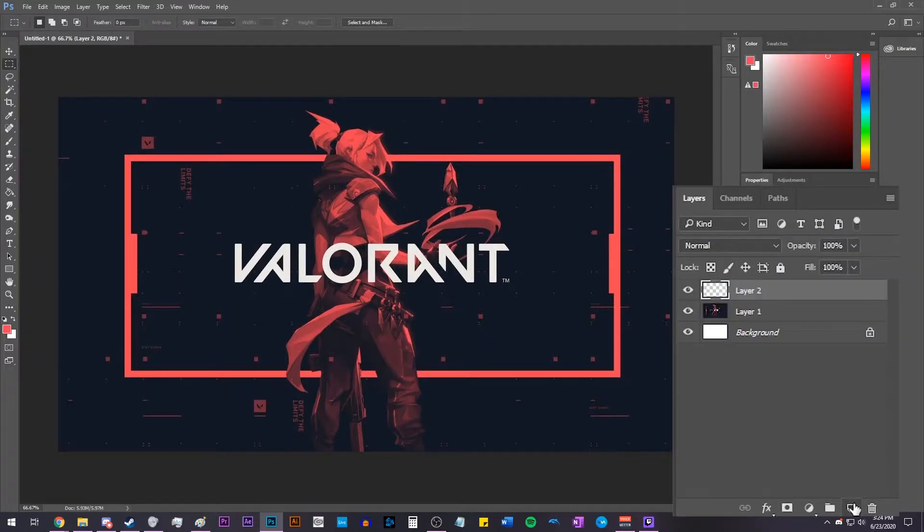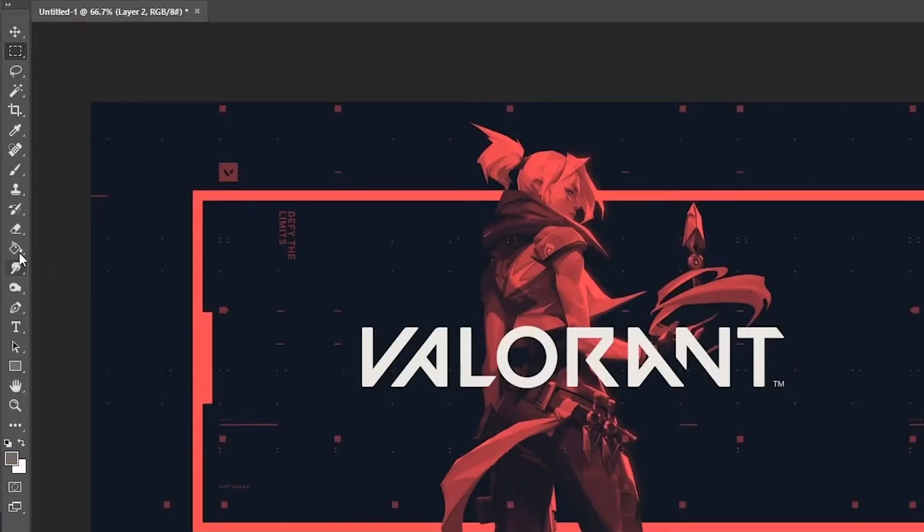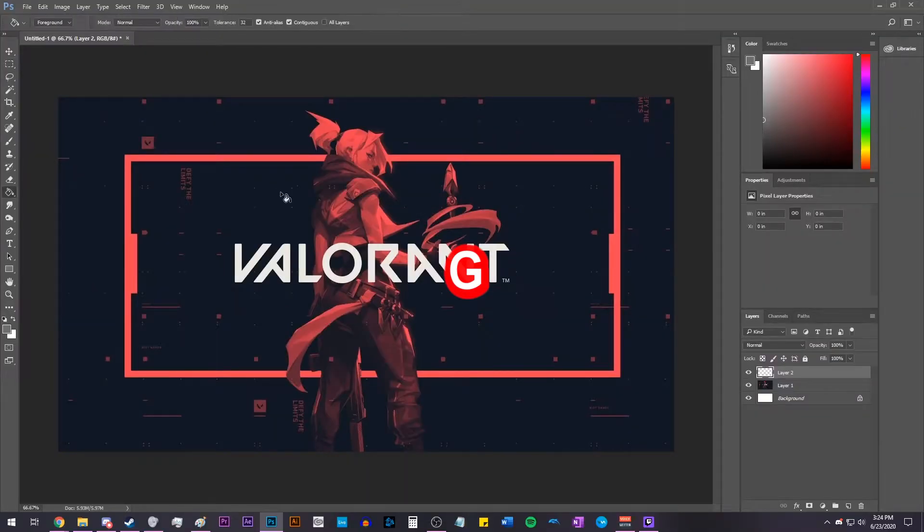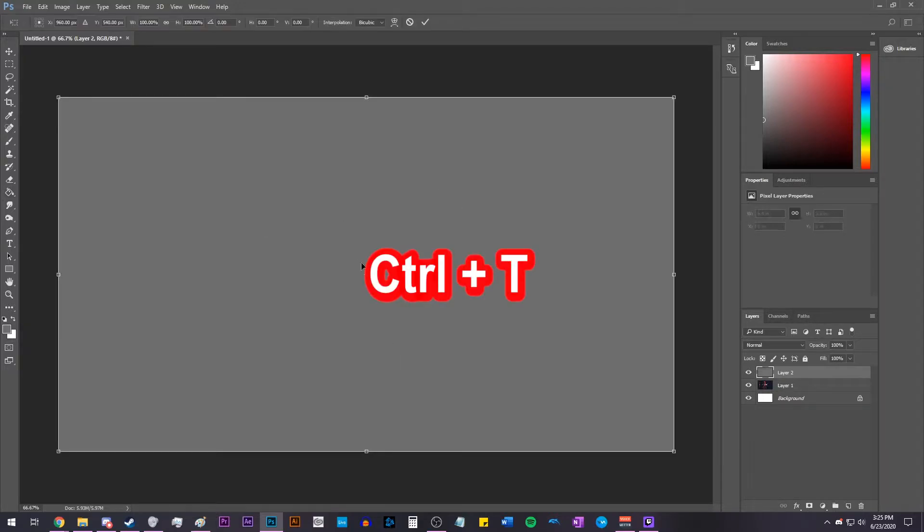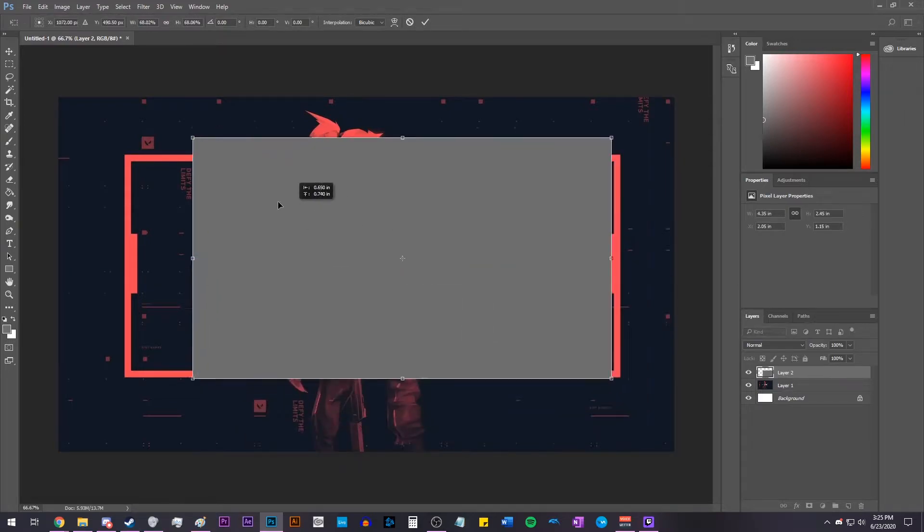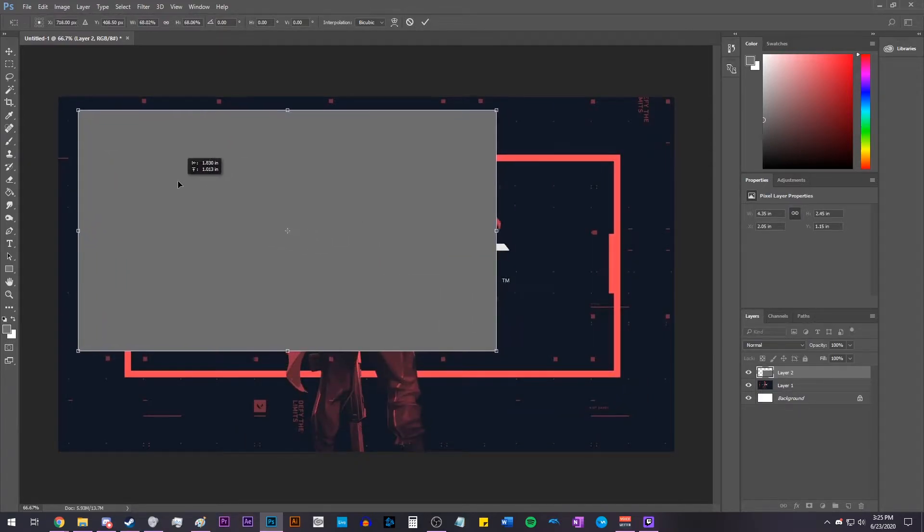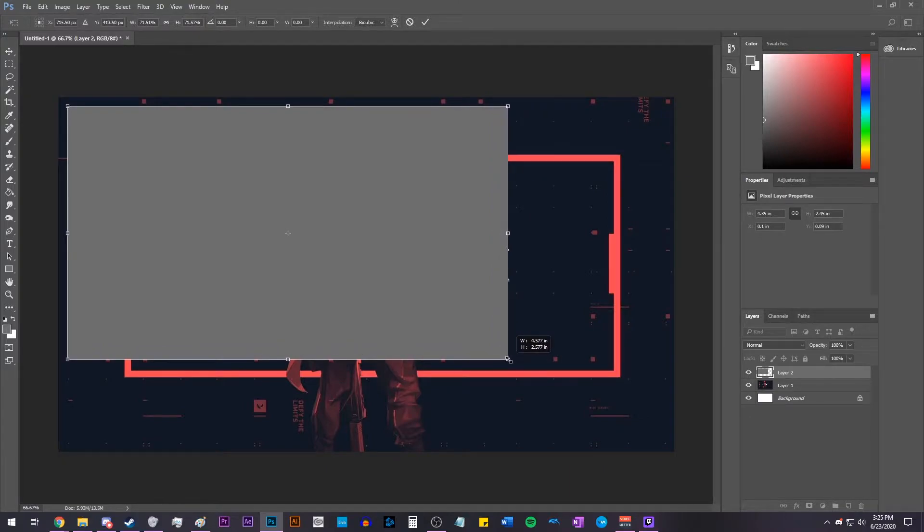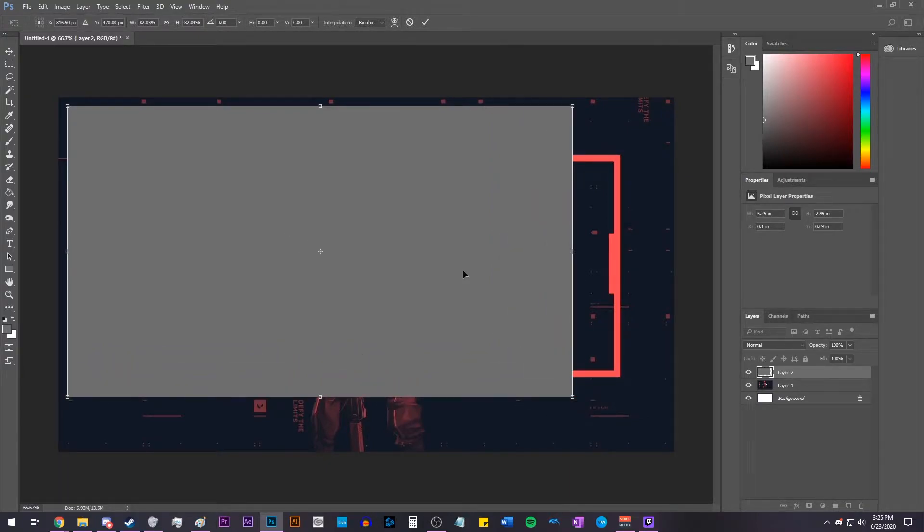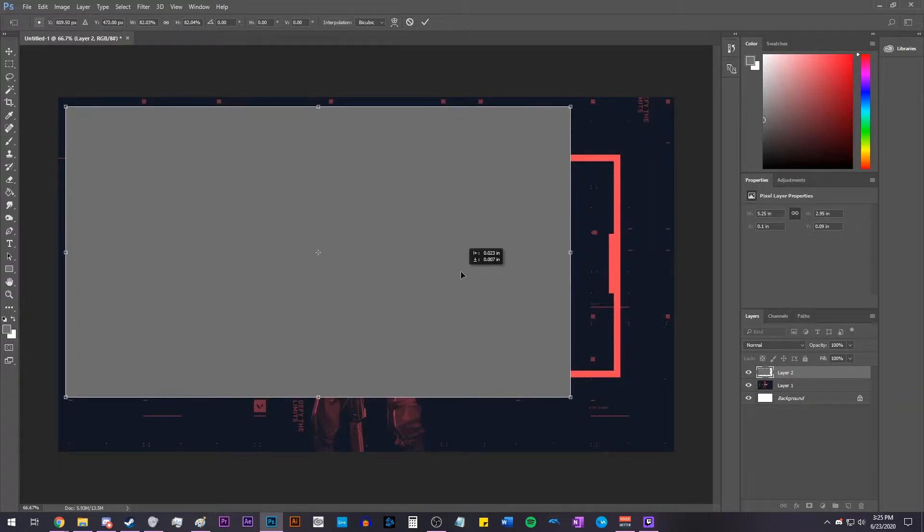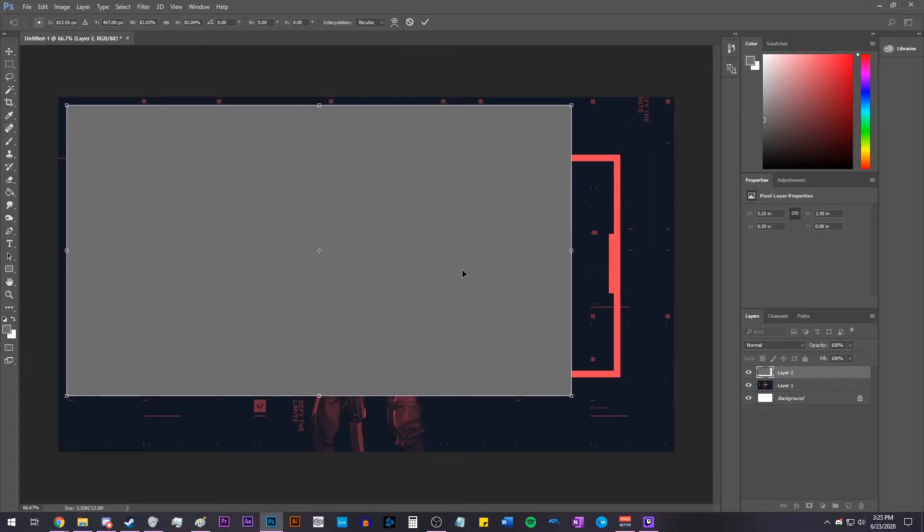Now create a new layer and select a random color. Click the Paint Bucket tool, or just press G on your keyboard, and then click and fill up the screen. Now press Control-T, hold Shift, and resize this to however big you want your gameplay to be on the stream. When you're resizing this, make sure you keep in mind how big your webcam is also going to be. If you want them to overlap, that's totally okay, we're going to do that in this video too.